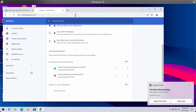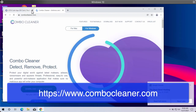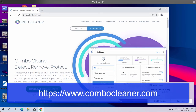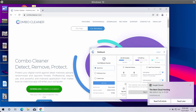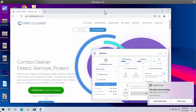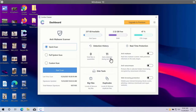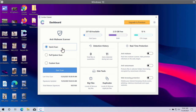I also recommend scanning your system with Combo Cleaner Antivirus, available at combocleaner.com. Download the software, install it, and start scanning your device. After installation, you will need to select your preferred scan type — there are three options available: Quick Scan, Full System Scan, and Custom Scan.